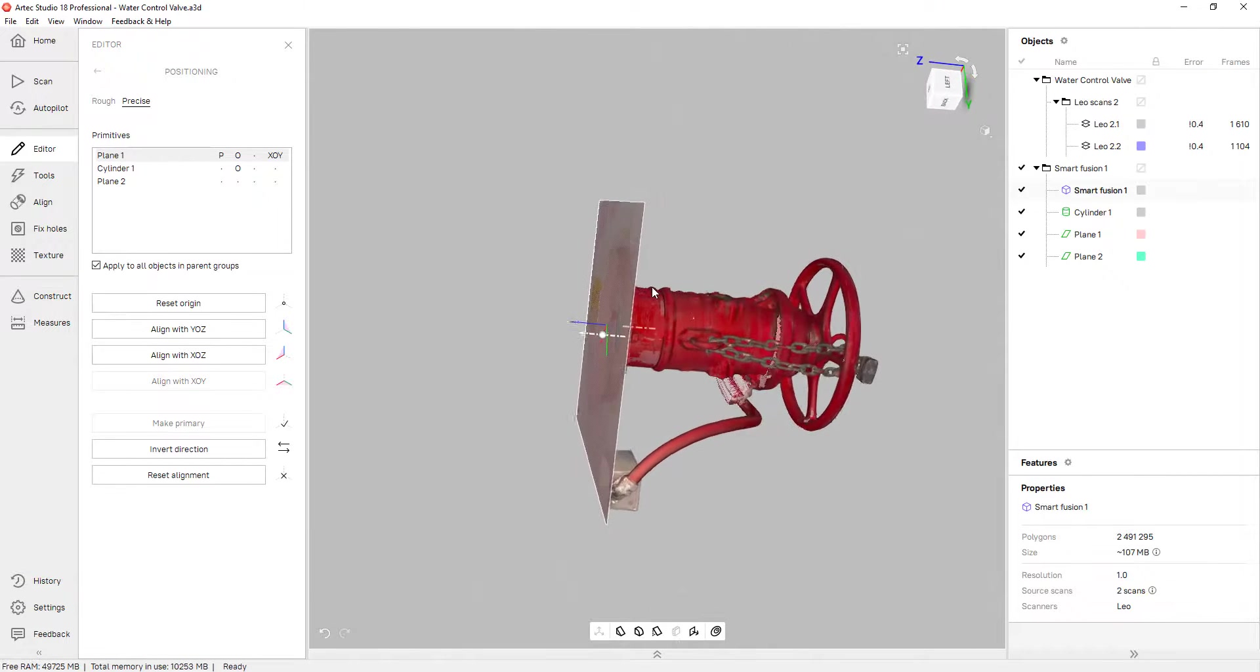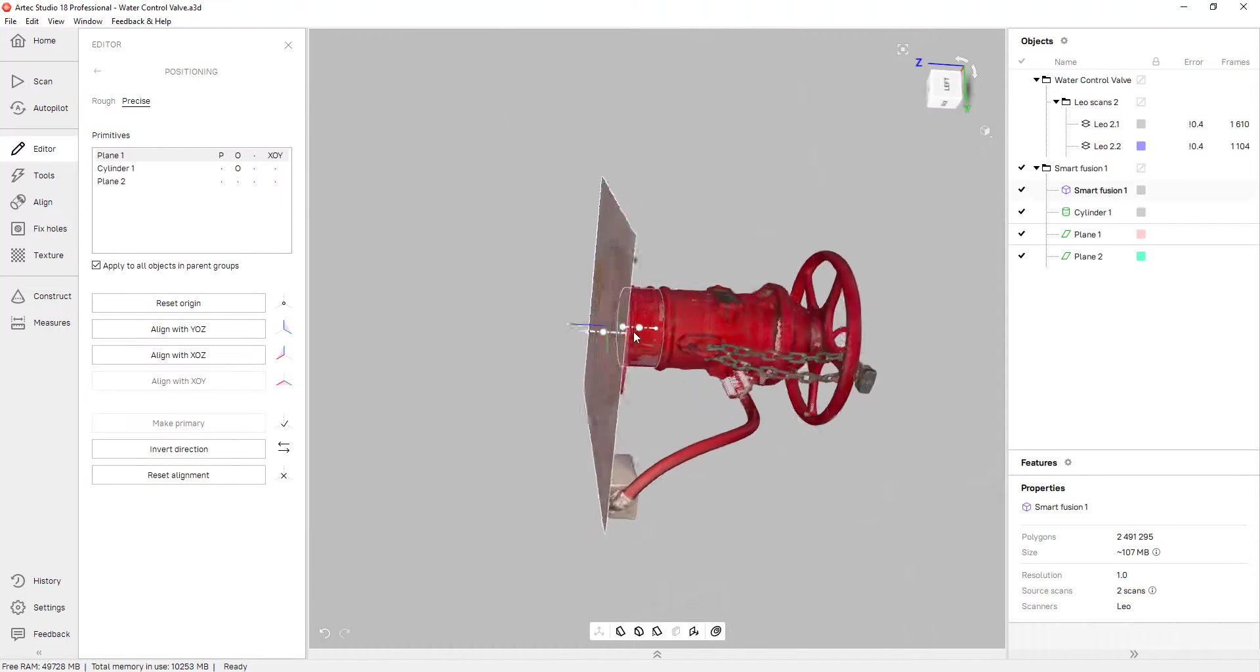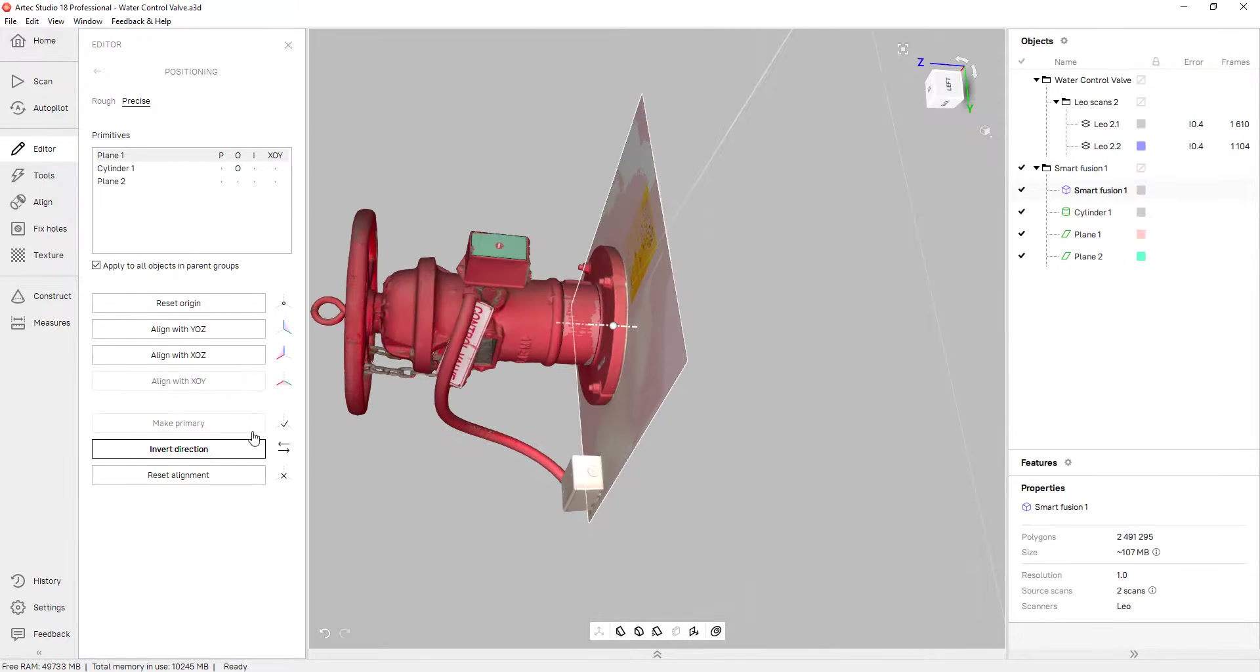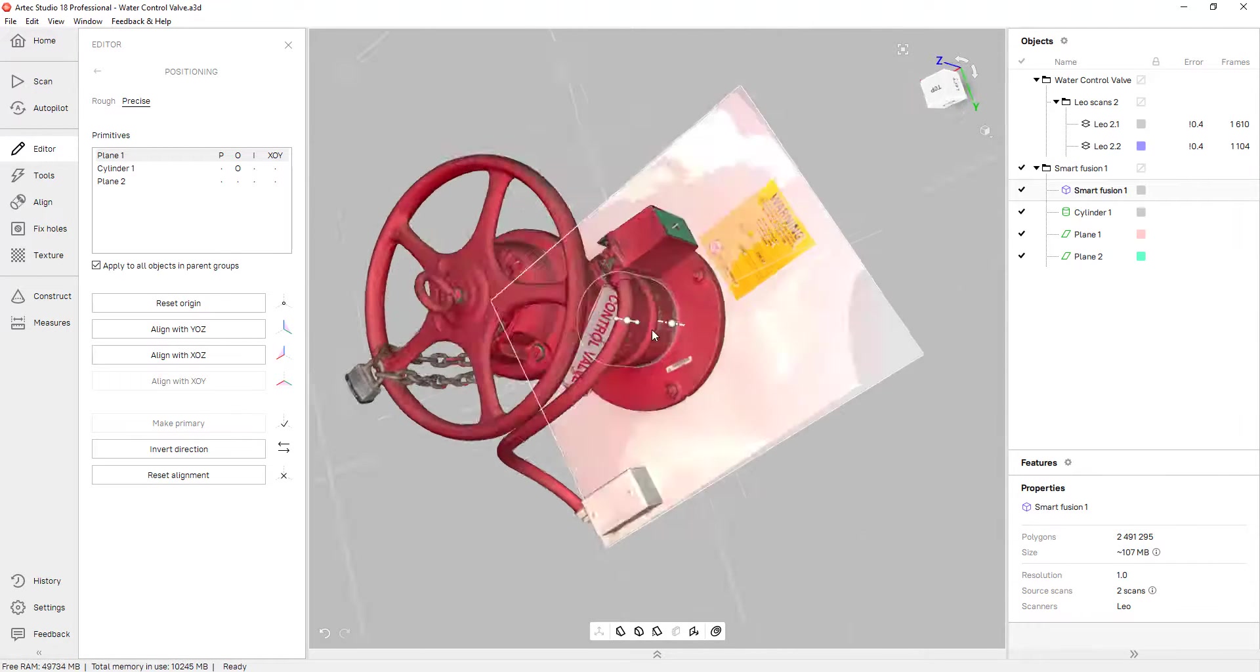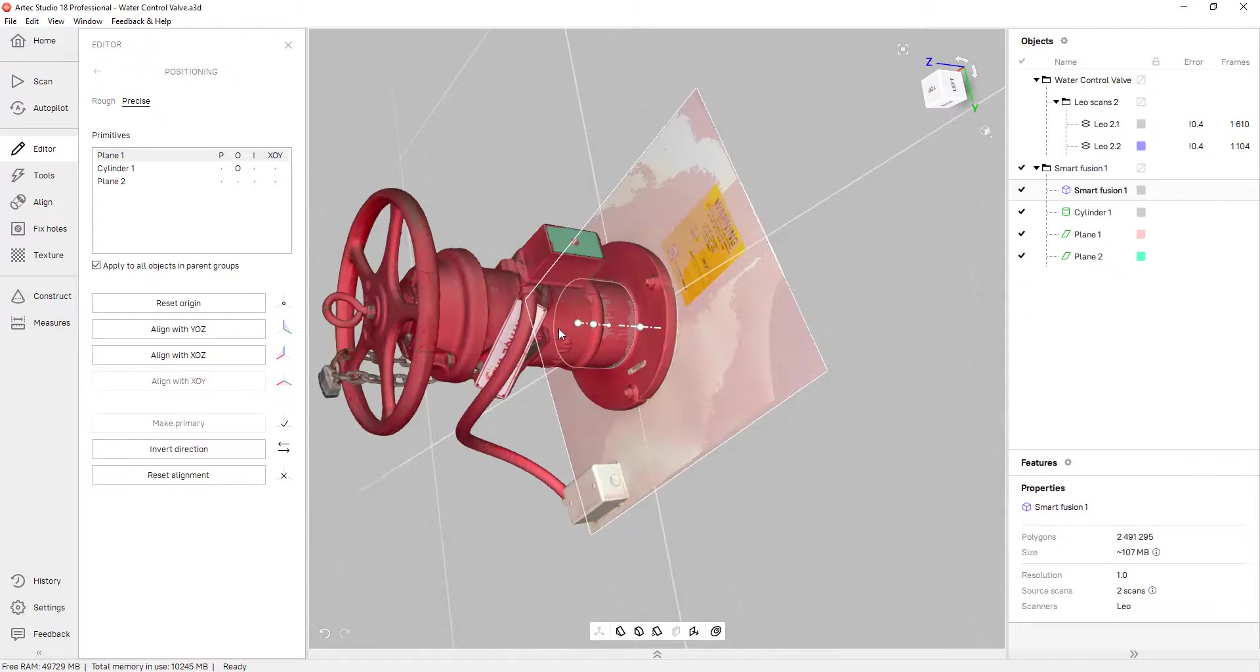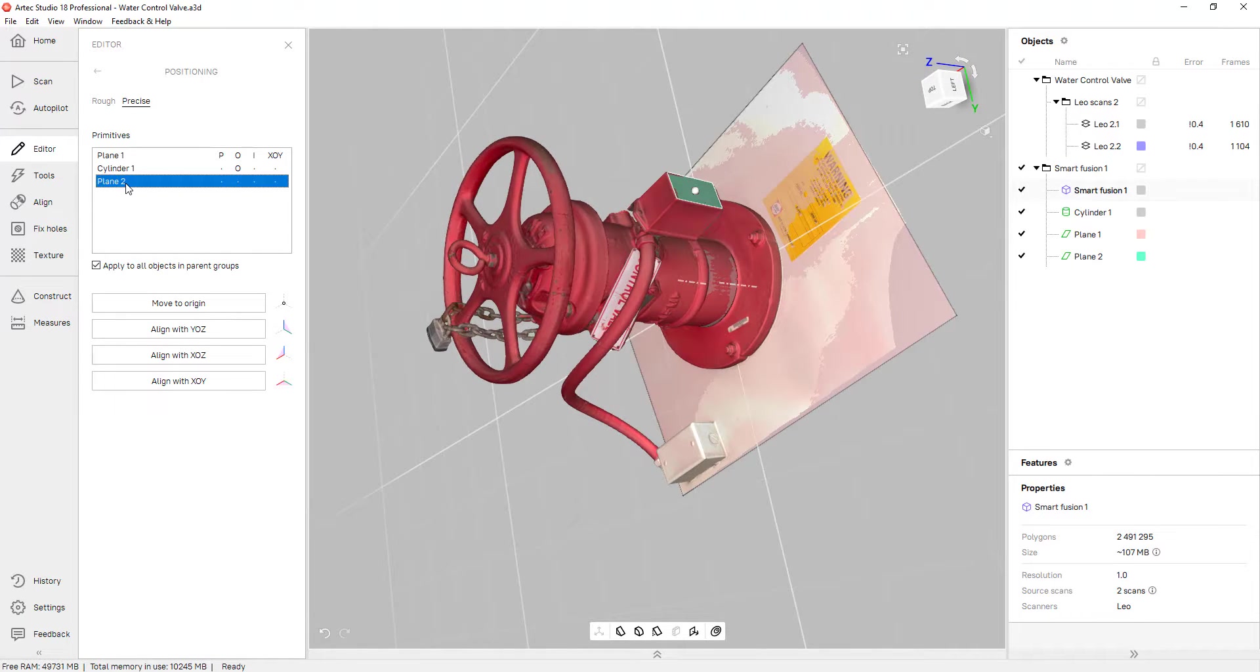And you can see that the Z axis is going outside of the part. If I want to reverse that direction, I can click on this button right here. And now the Z axis is going into the part.